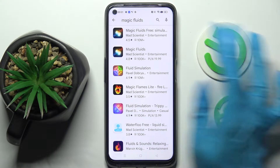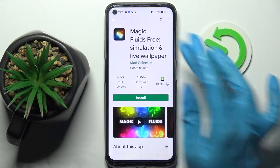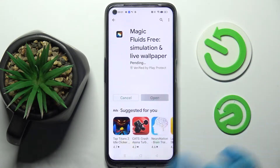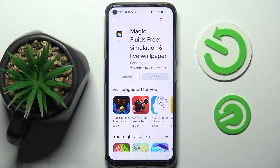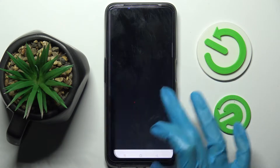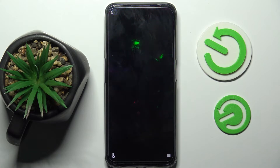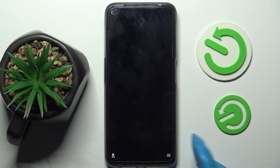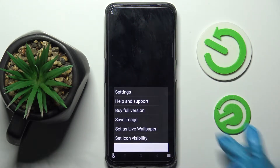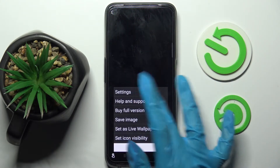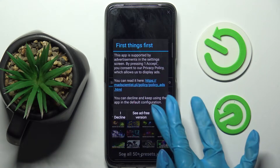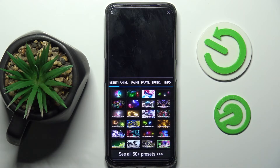Then you need to install this free app from the developer and tap on Open. After that, click on those three lines at the bottom right corner, select Settings, and tap on I Accept in the pop-up.